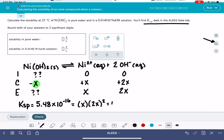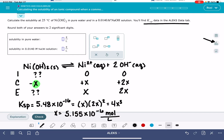So X times (2X)² works out to be 4X³. We just need to use our calculators to solve for X: 5.48×10⁻¹⁶ divided by 4, then take the cube root of that. This gives us 5.155×10⁻⁶. Now you've got to be really careful — this is not your solubility value to plug into the box. In the ICE table, the value of X is in units of molarity or moles per liter. Specifically, because X represents Ni(OH)₂ solid, this is moles of nickel hydroxide per liter.